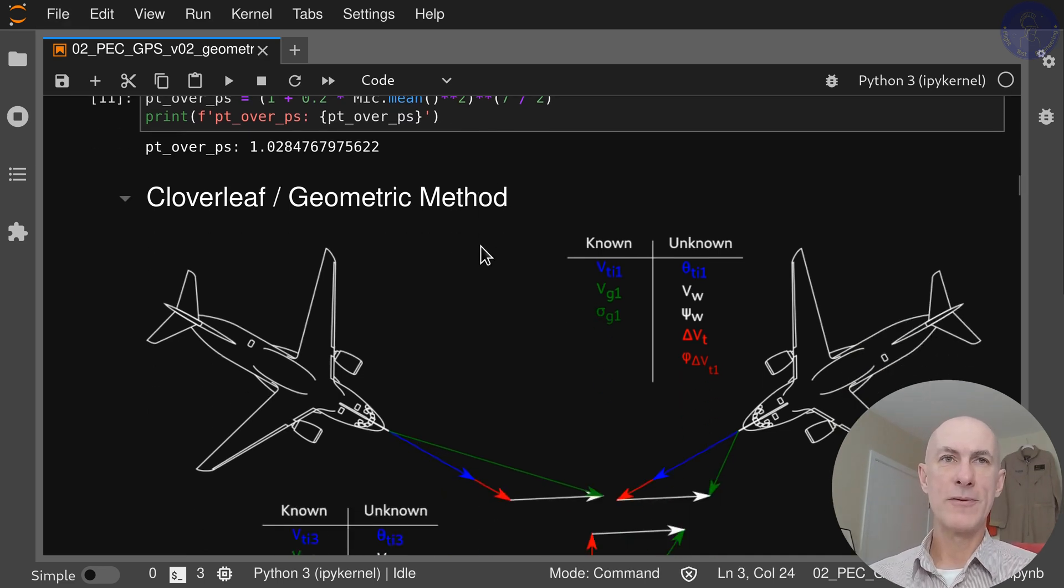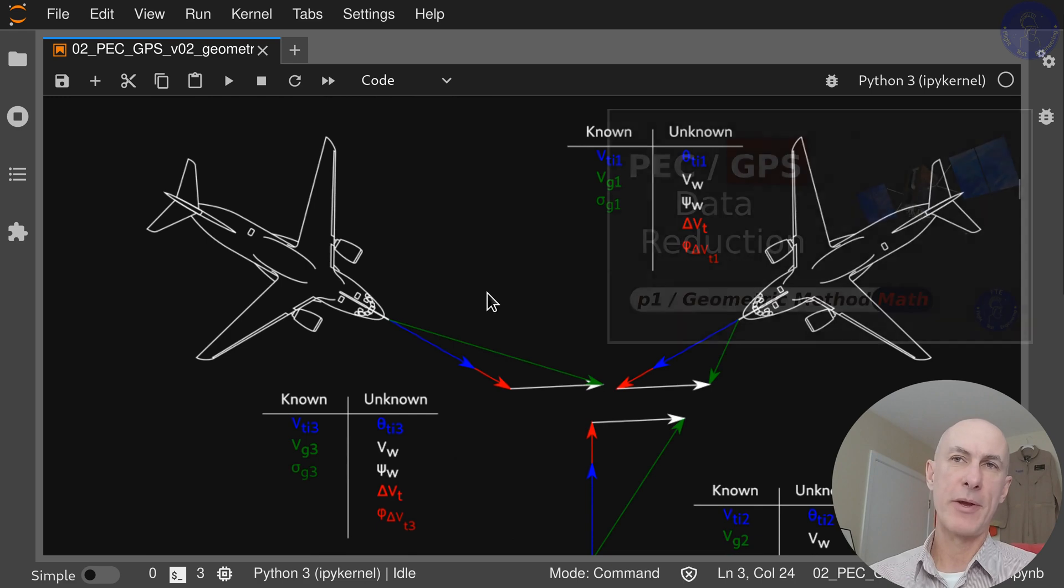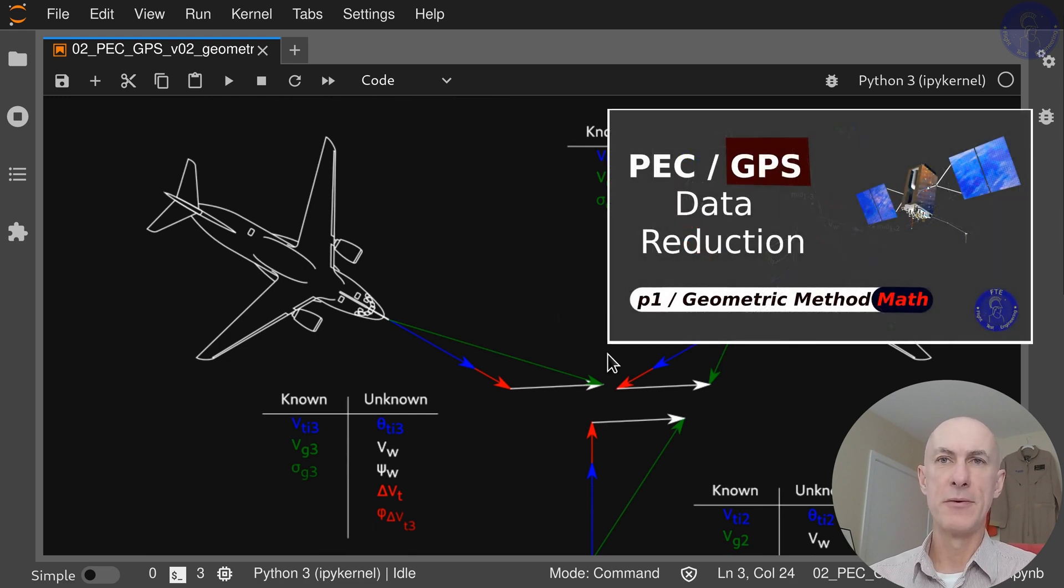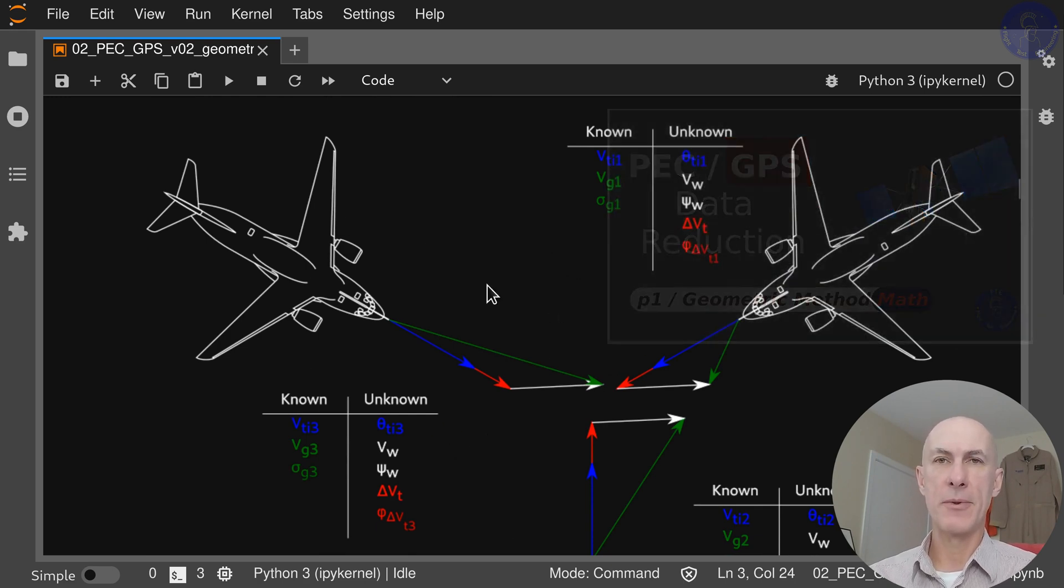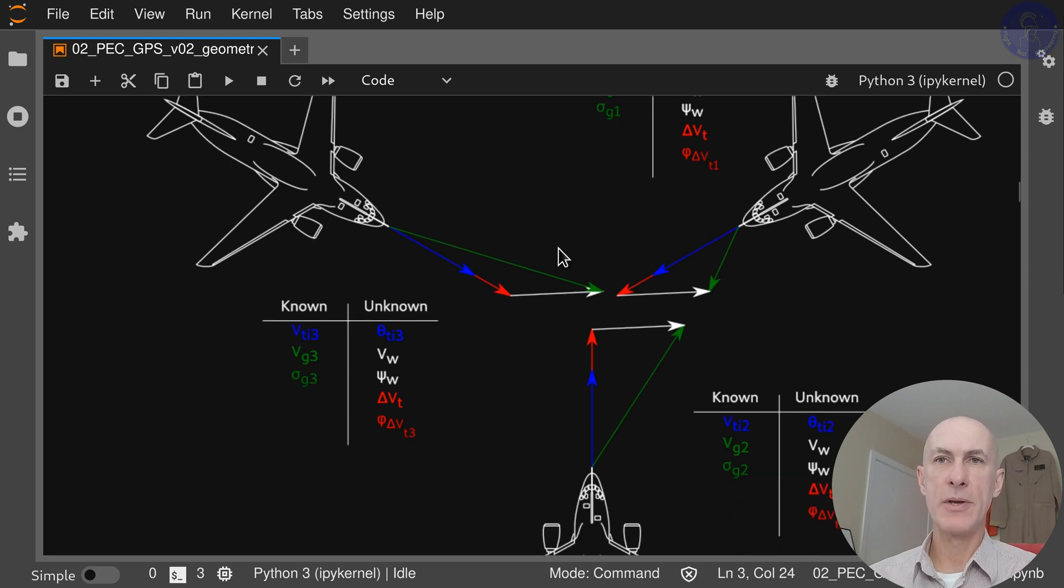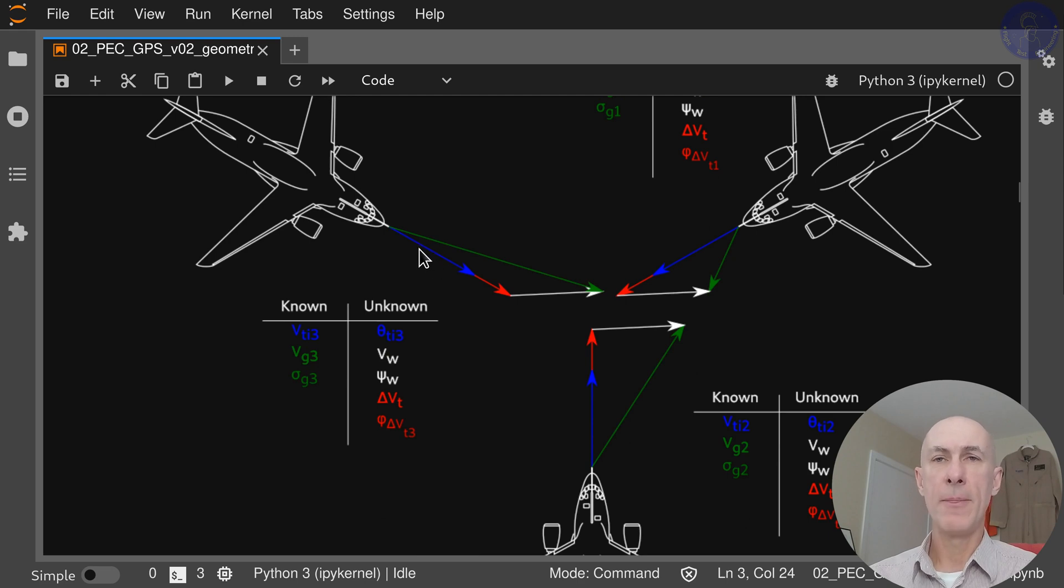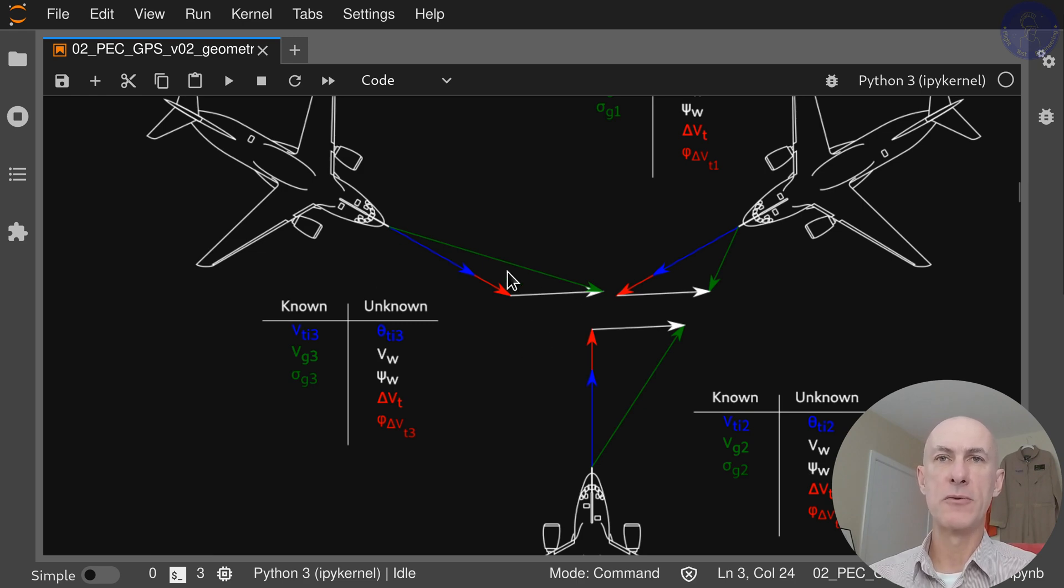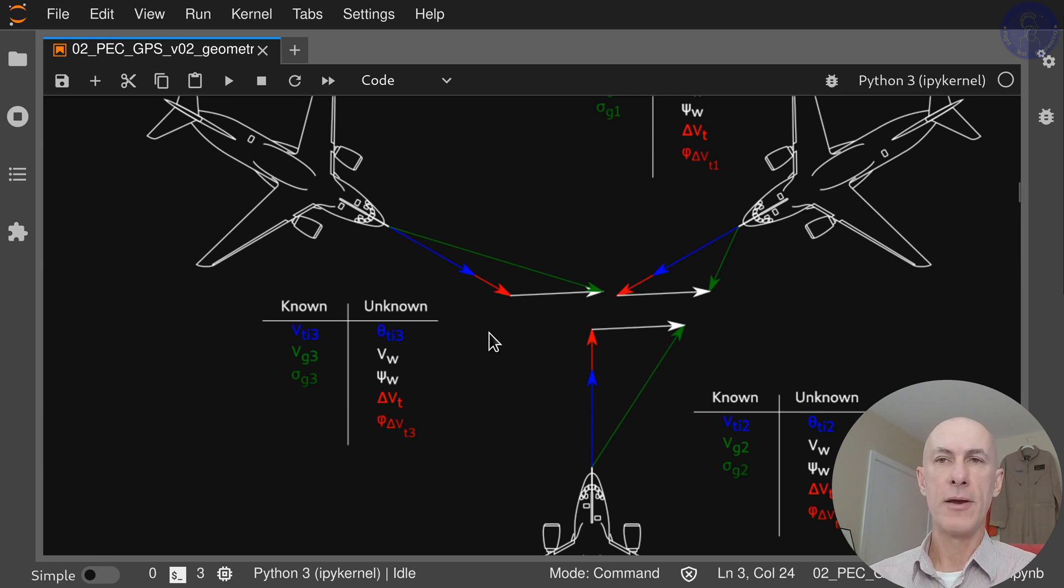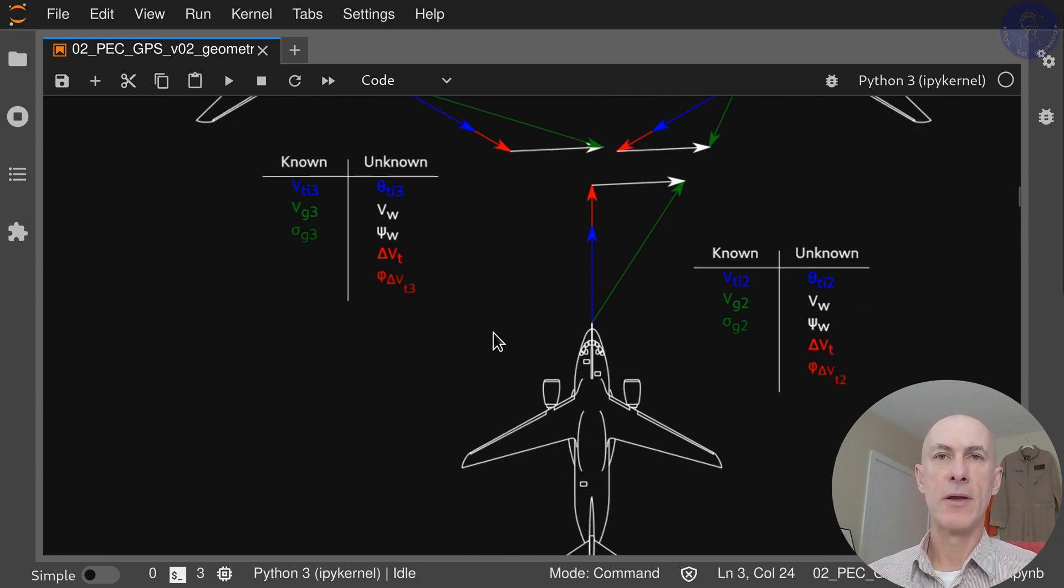This figure is here just to remind us what we're doing. We have the three runs, and from the three runs we have the ground speed and ground tracks and also our indicated airspeed. We're going to deduce or calculate what is the wind speed and direction, and from the wind direction we can calculate the true airspeed and the error in our anemometric system.